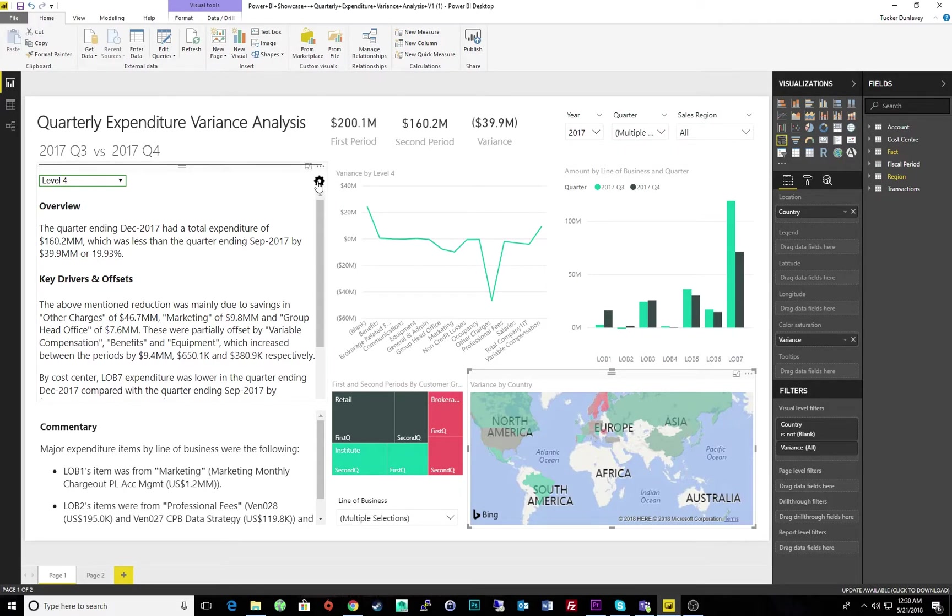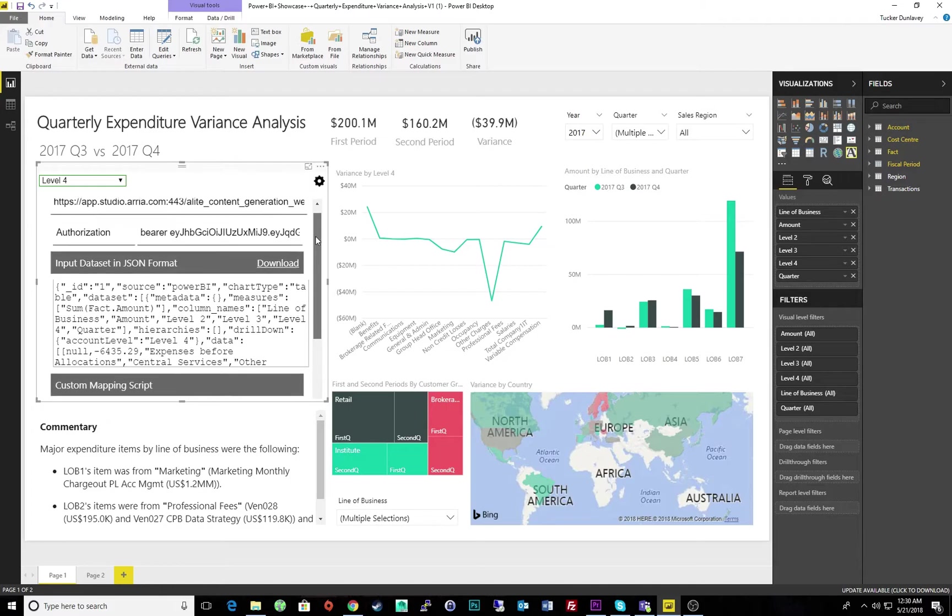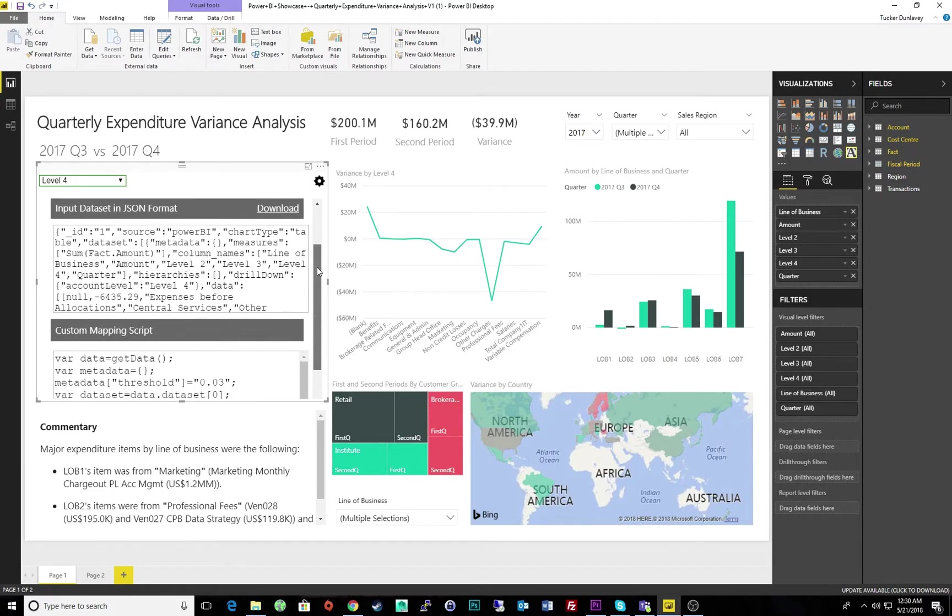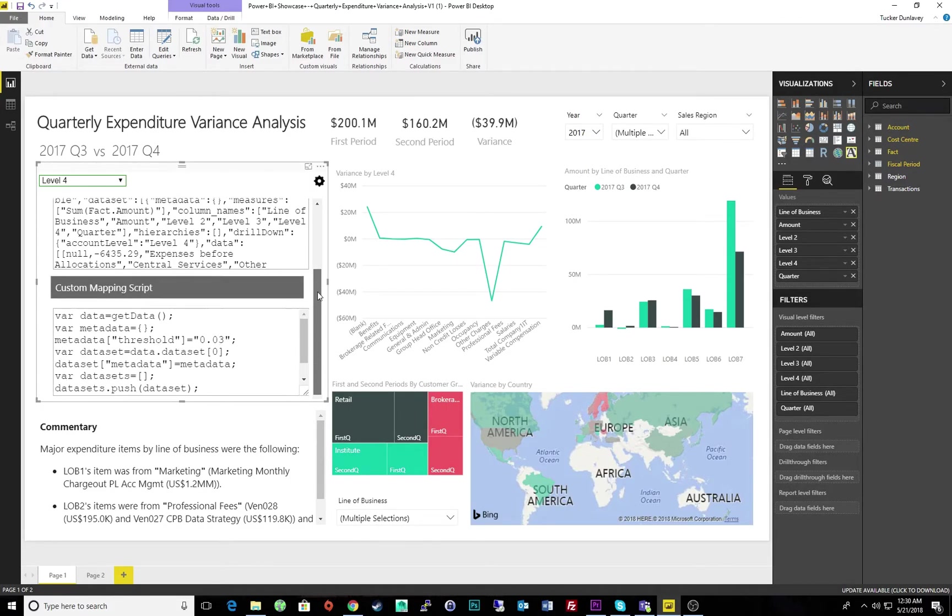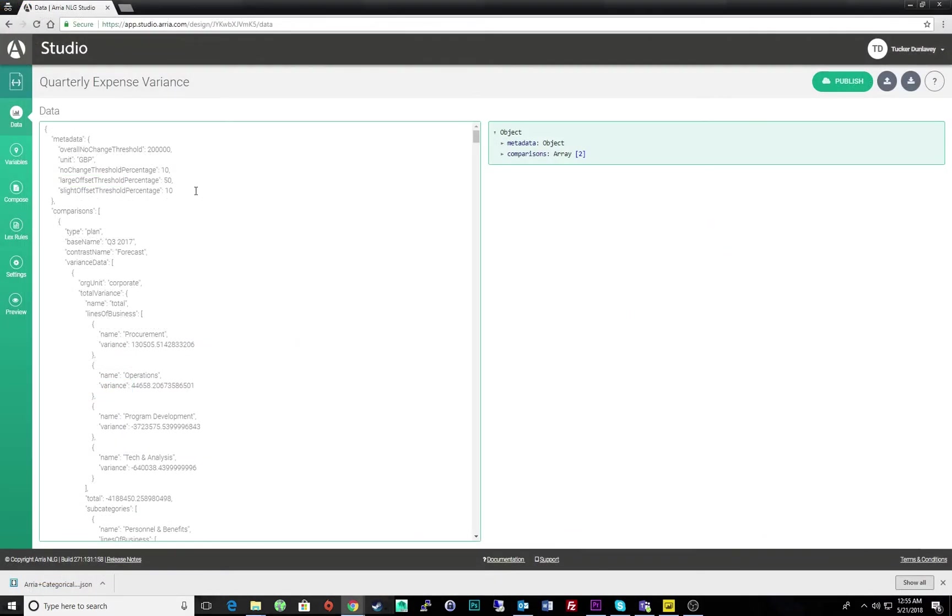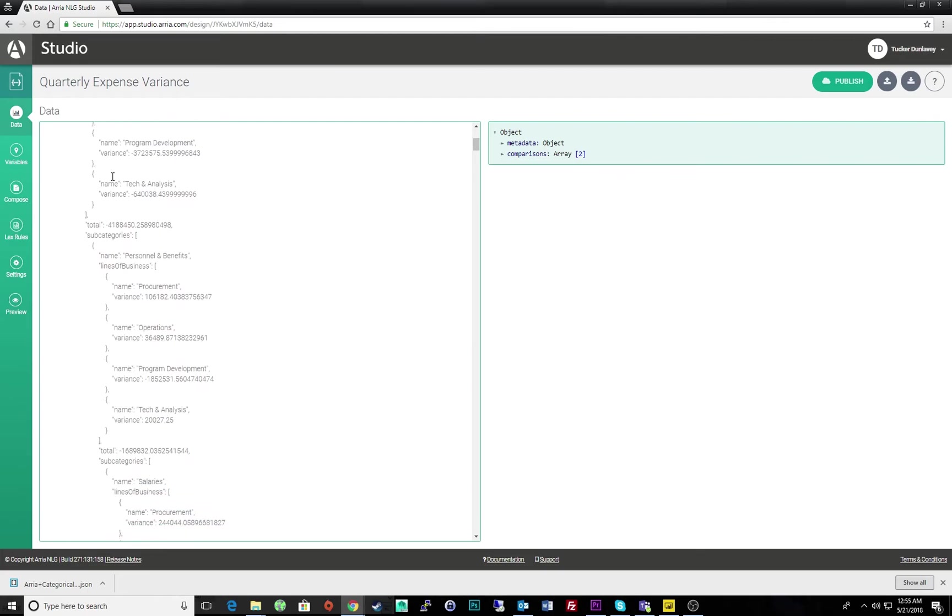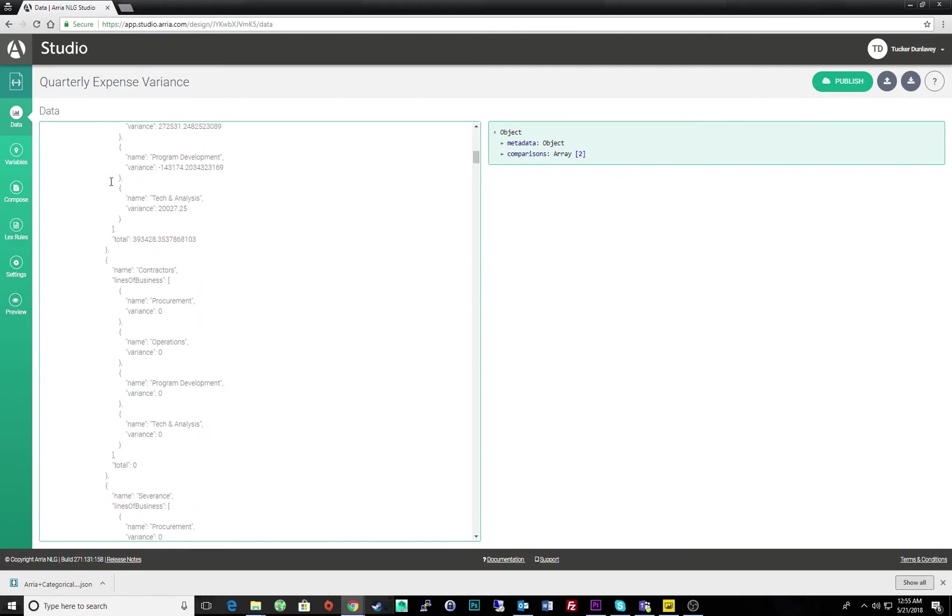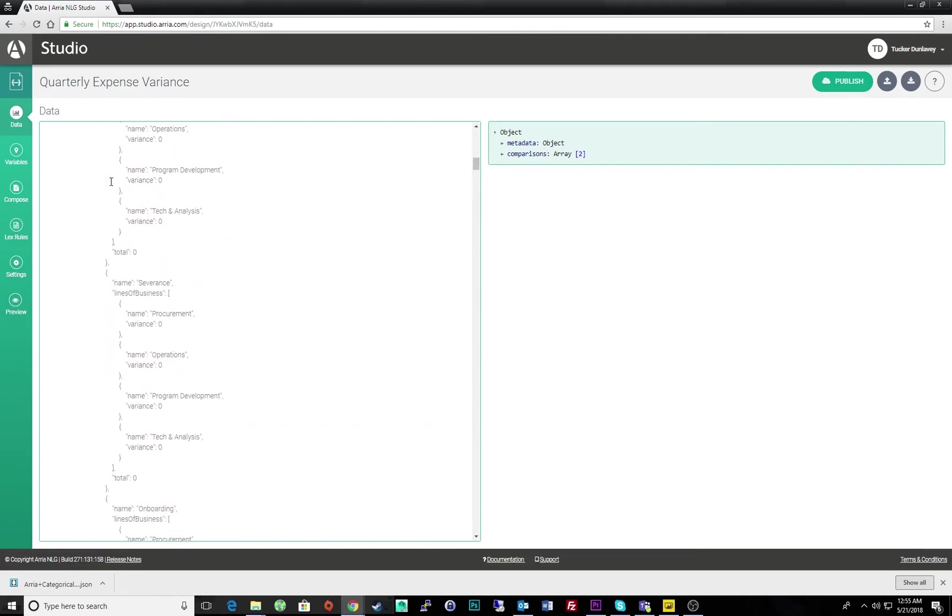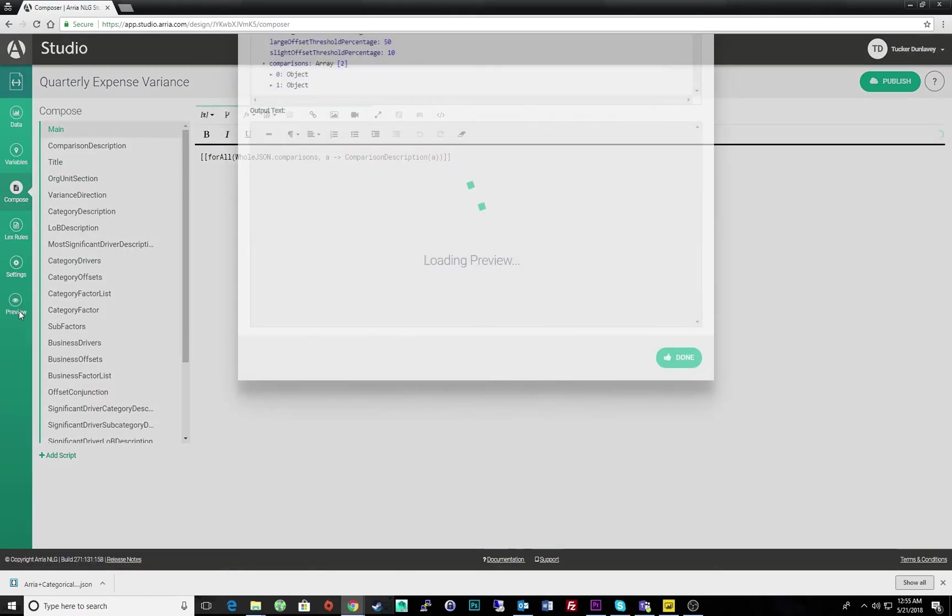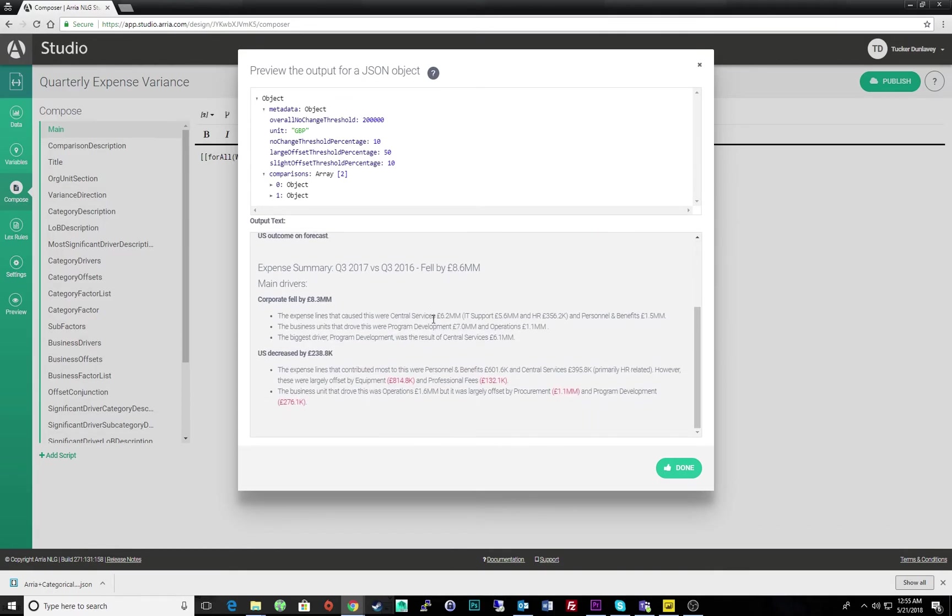If I click the cog settings wheel, we can see ARIA's Studio powering our narrative behind the scenes. Our narrative is being driven by this data. Within Studio, we can see the simple project that's operating our narrative. Here is our project data. Under Compose is where we'd make updates to our project. And under Preview is where we can view the actual output of our NLG project.